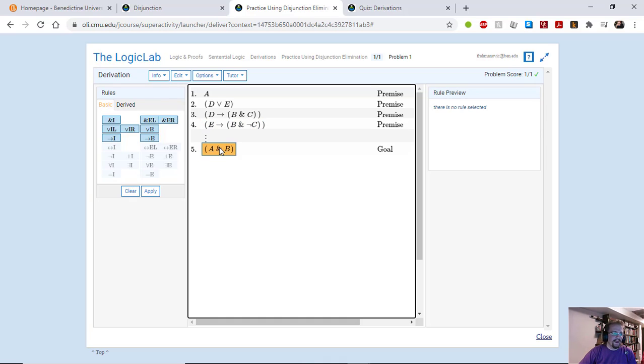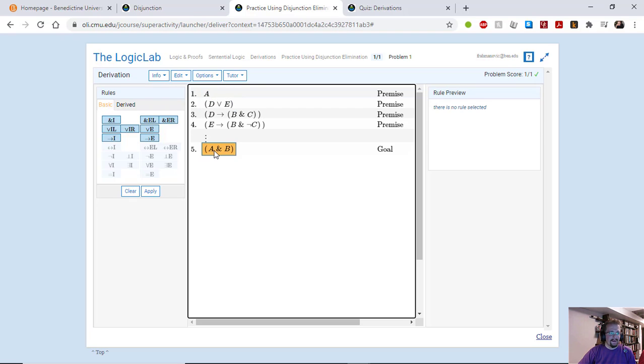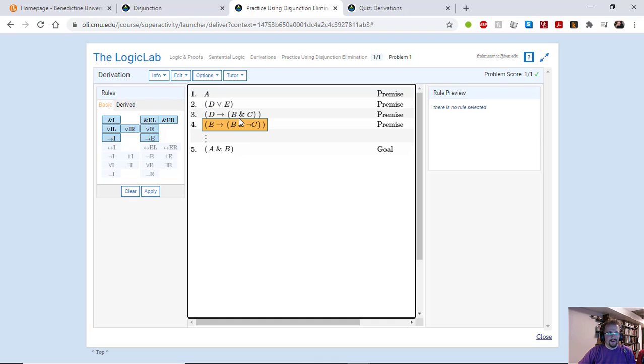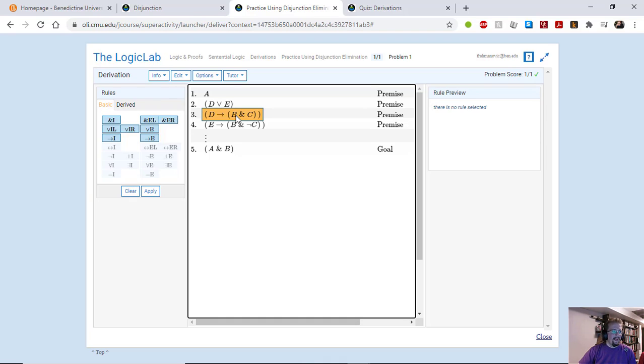We're trying to get A and B. Now we have A, that's great, but our B's are all sort of clustered up in here and it's a whole mess to get them out sort of by themselves.